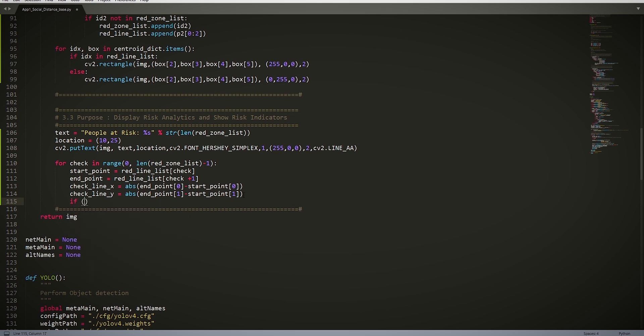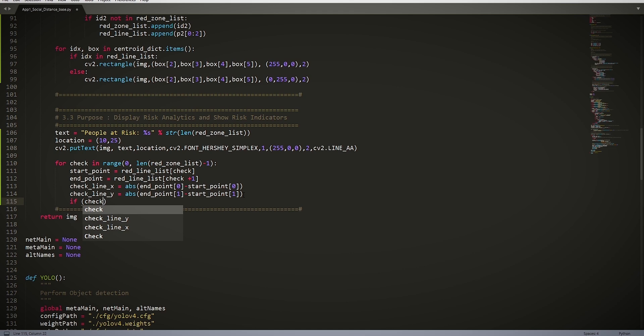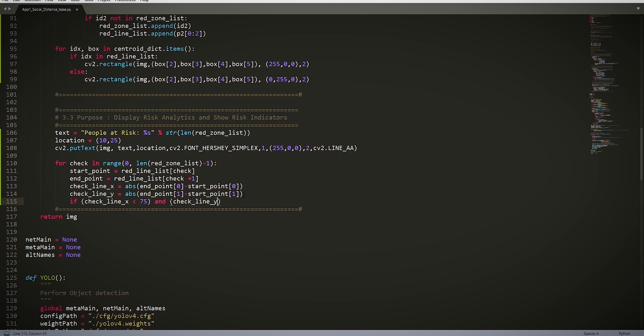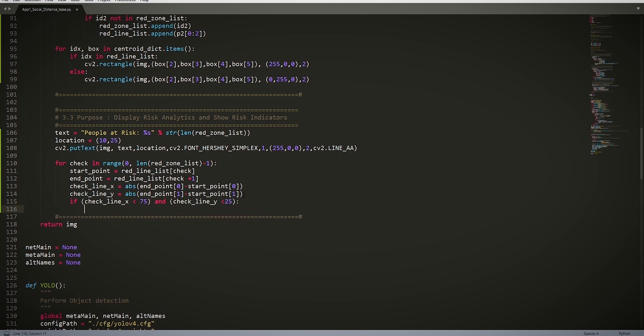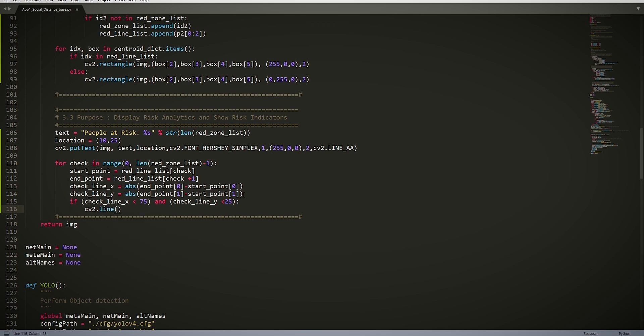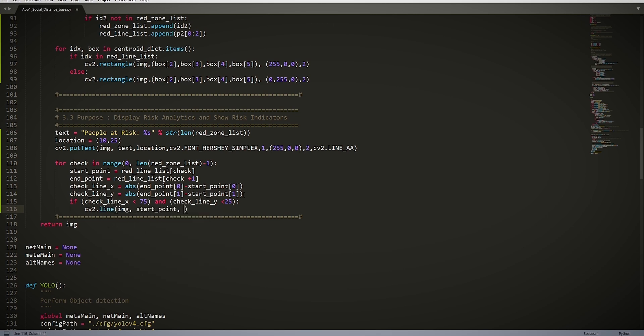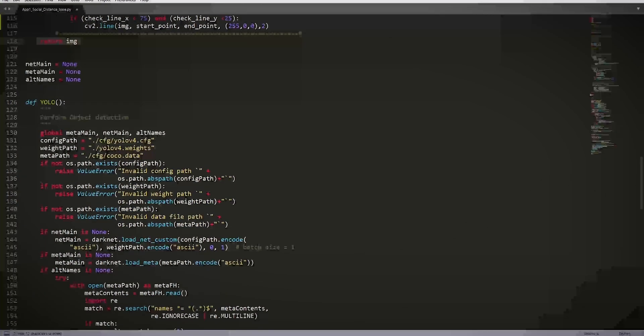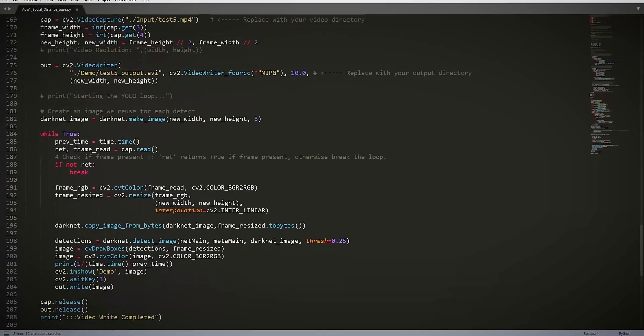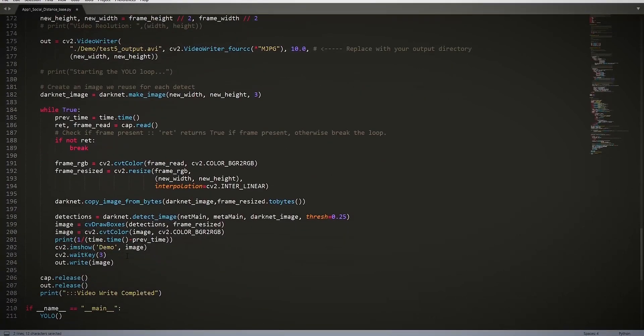if check_line_x < 75, which is the threshold that we specified above, and check_line_y < 25. So this is our if statement that checks if the lines are below our threshold distance. Next we have cv2.line(image, start_point, end_point, our color which is red, and our thickness of 2). So if the above statement is true, then only the lines below the threshold are displayed.